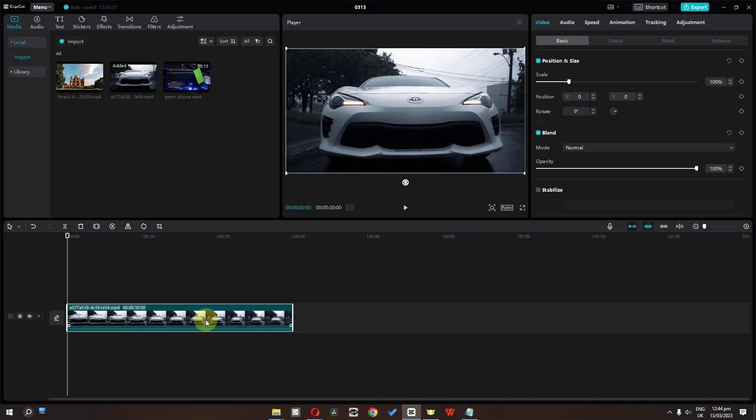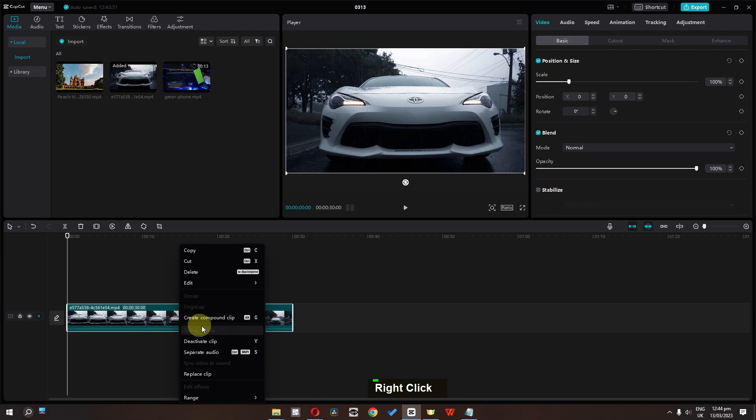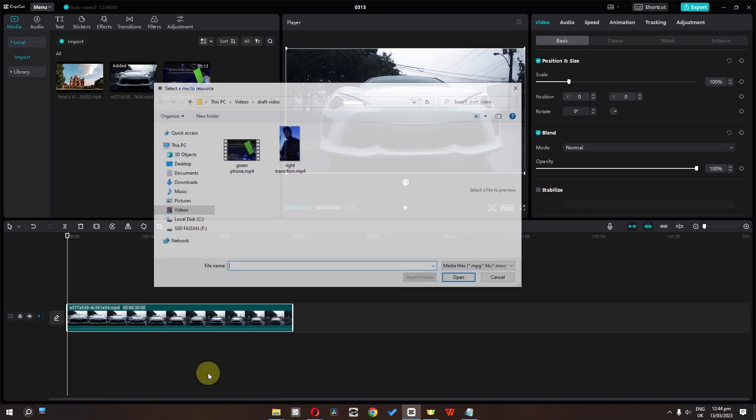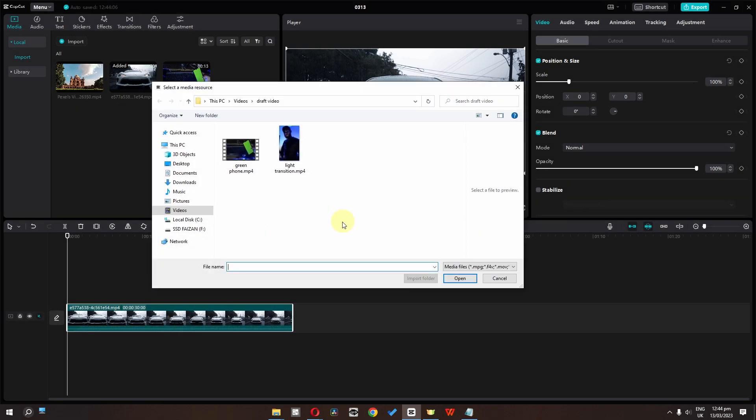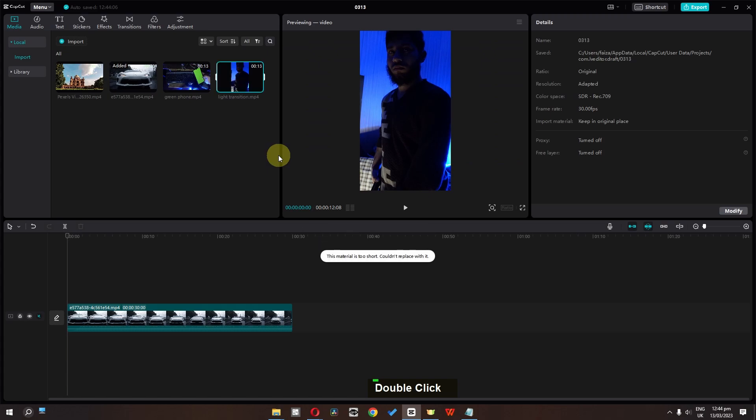If you want to replace this clip with another clip, right click on this clip and select replace clip. Now I'm going to select this video. As you can see, this material is too short.